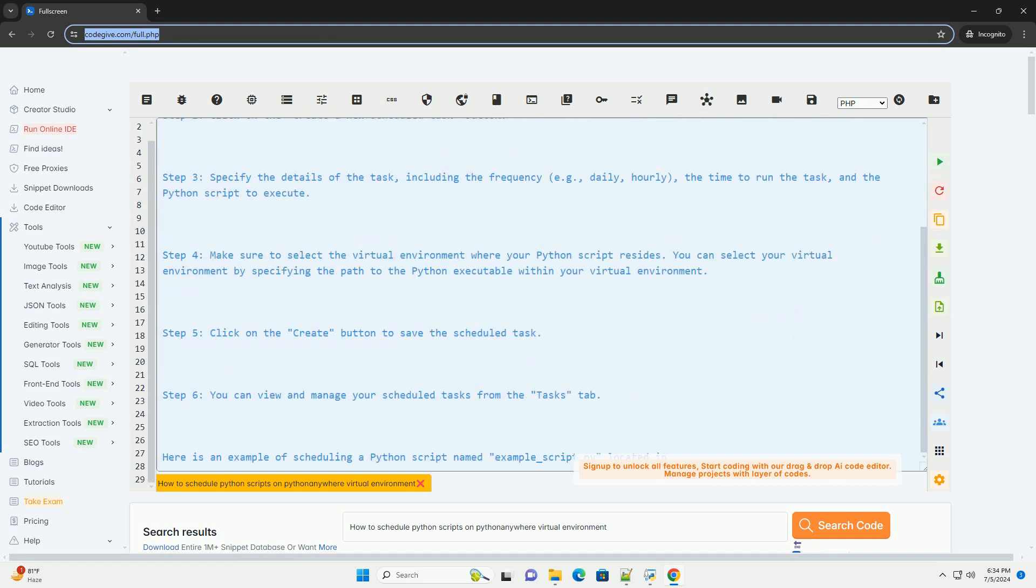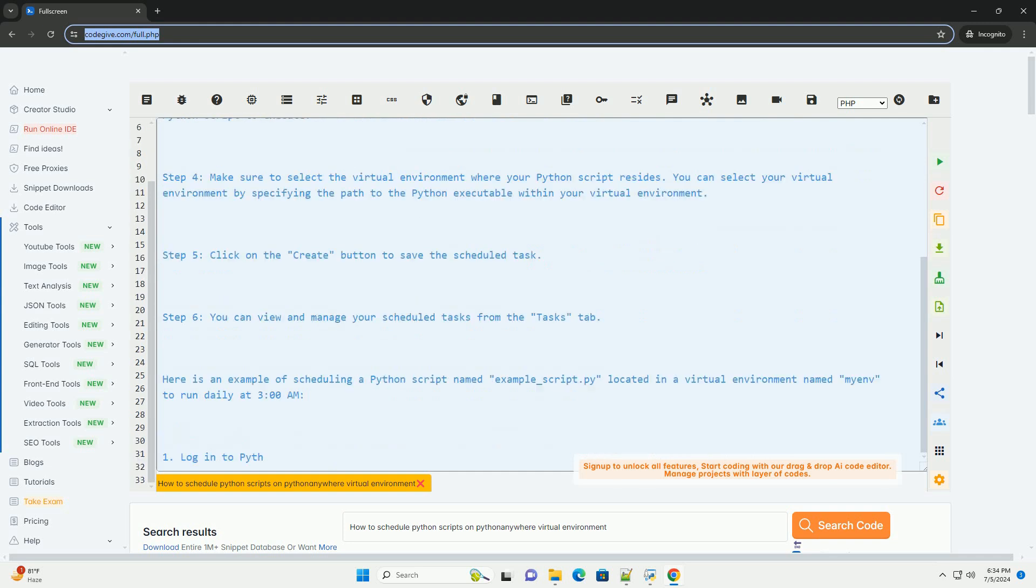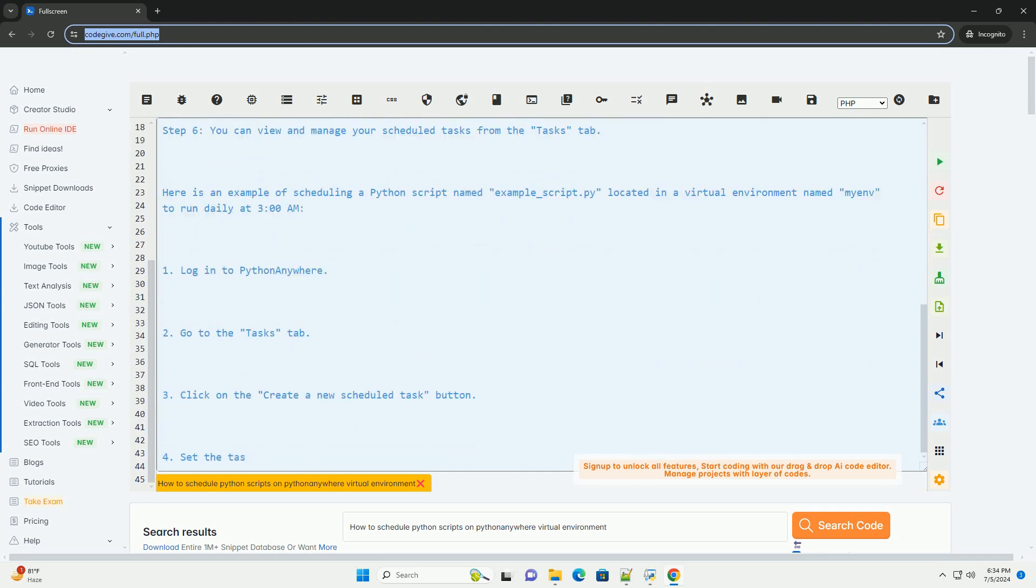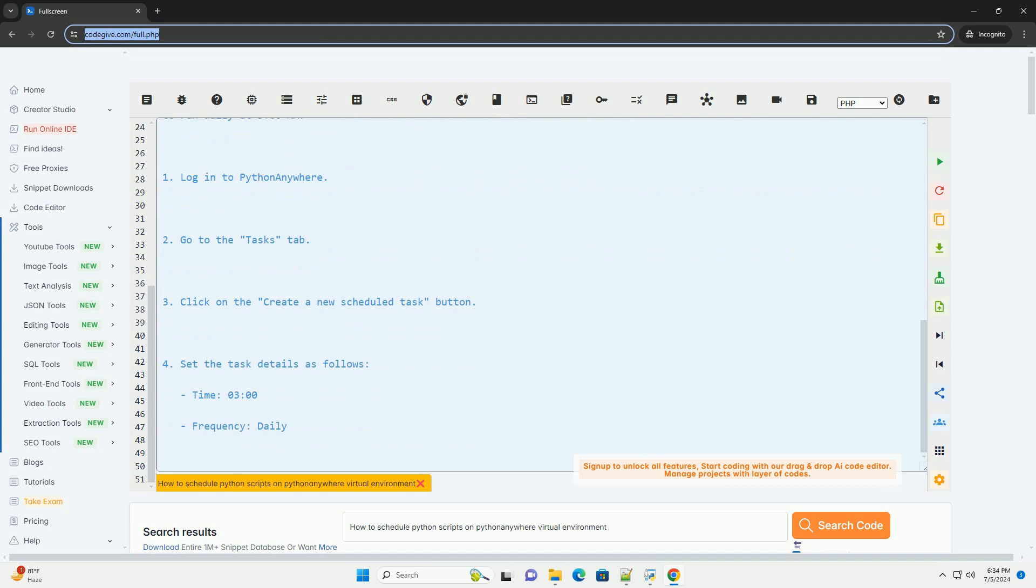Step 1: Log in to your PythonAnywhere account and go to the Tasks tab. Step 2: Click on the Create a New Scheduled Task button.